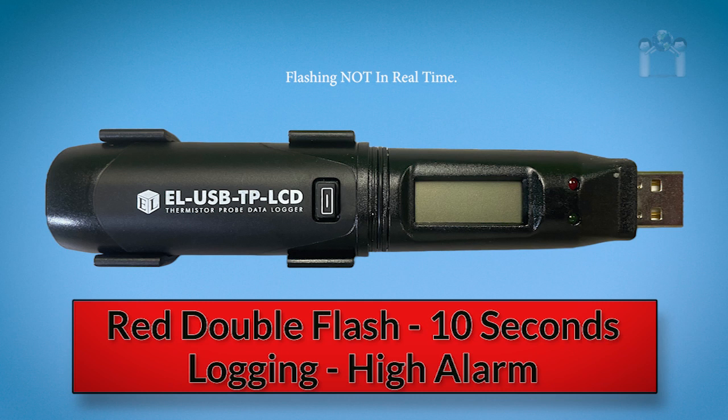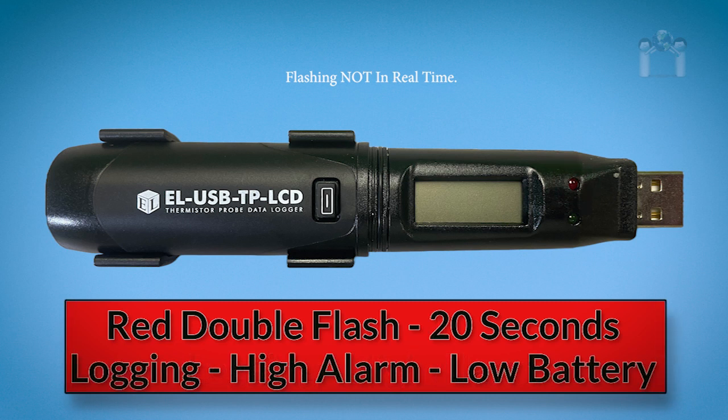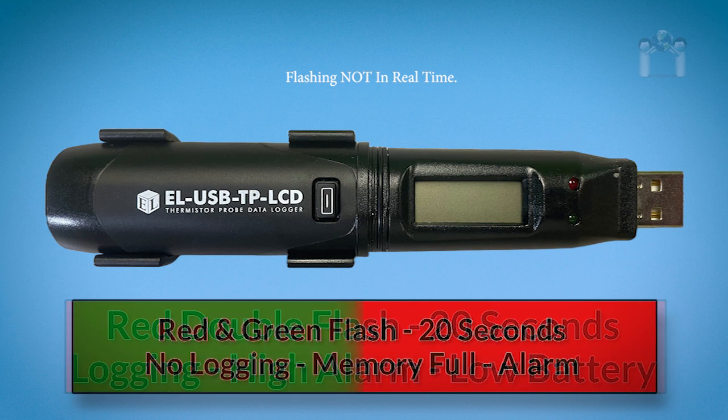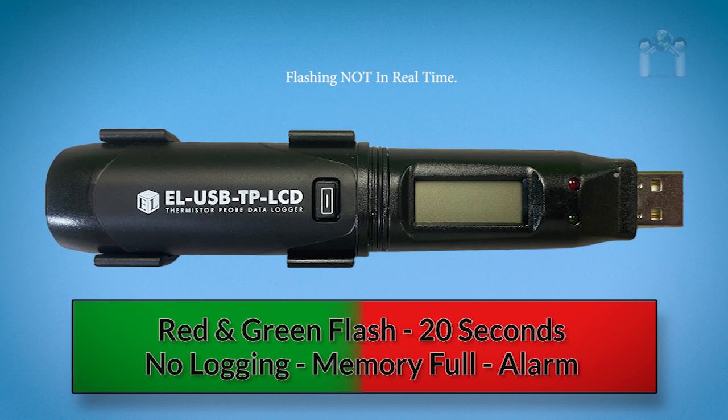A red double flash every 10 seconds means the data logger is currently logging but there is a high temperature alarm. A red double flash every 20 seconds means the data logger is currently logging but there is a high alarm and the battery is starting to run low.